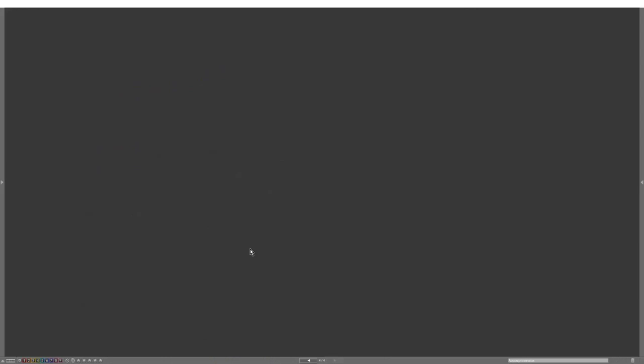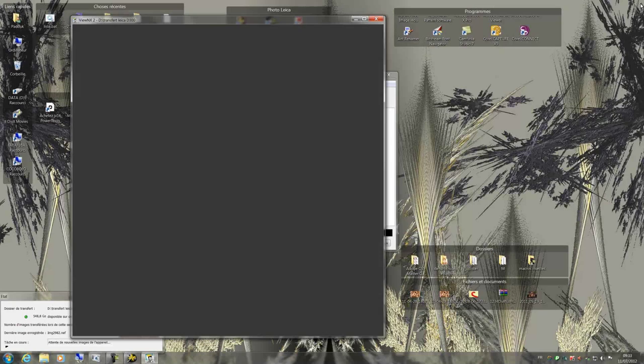The new picture is now in View NX. I double click to view full screen.